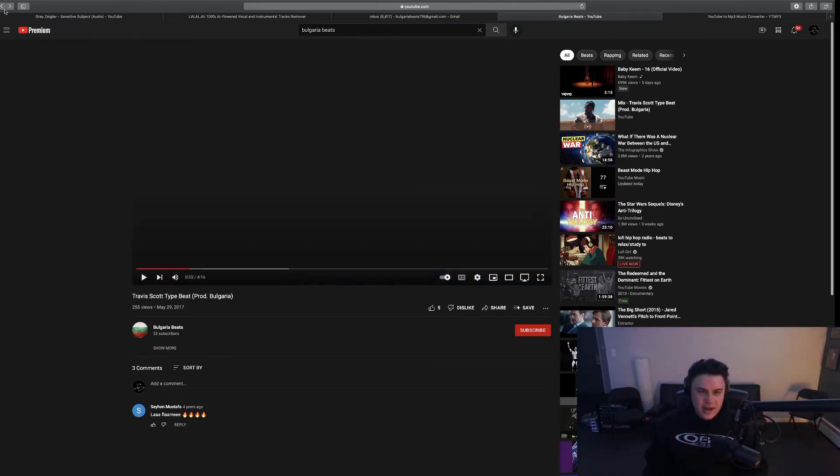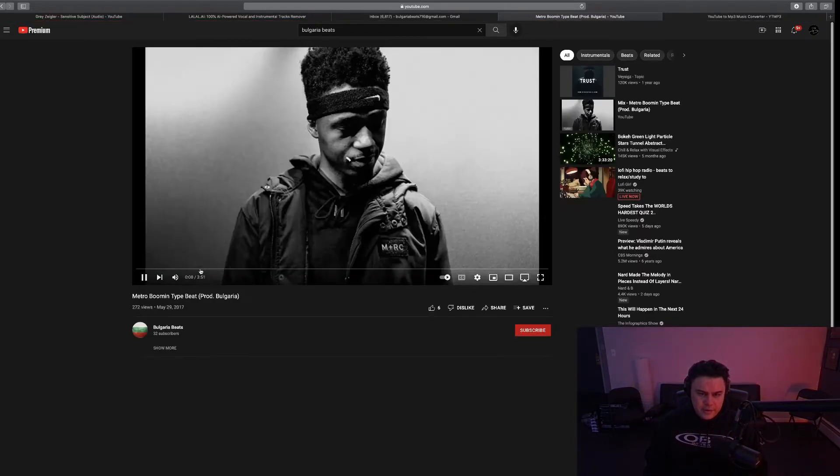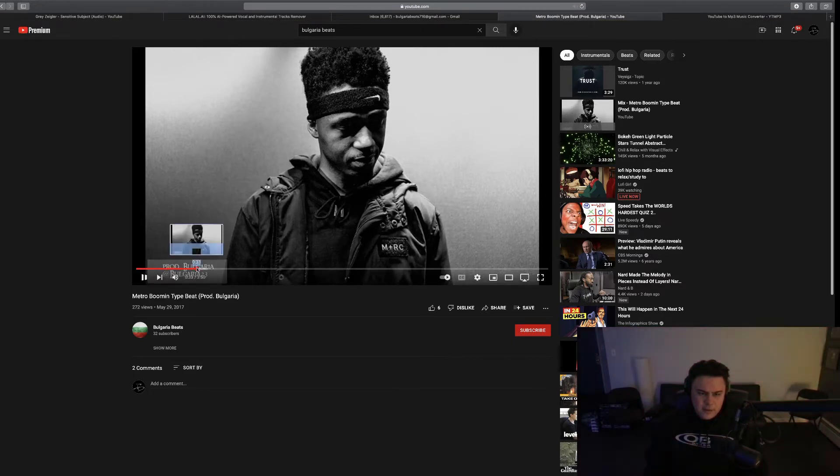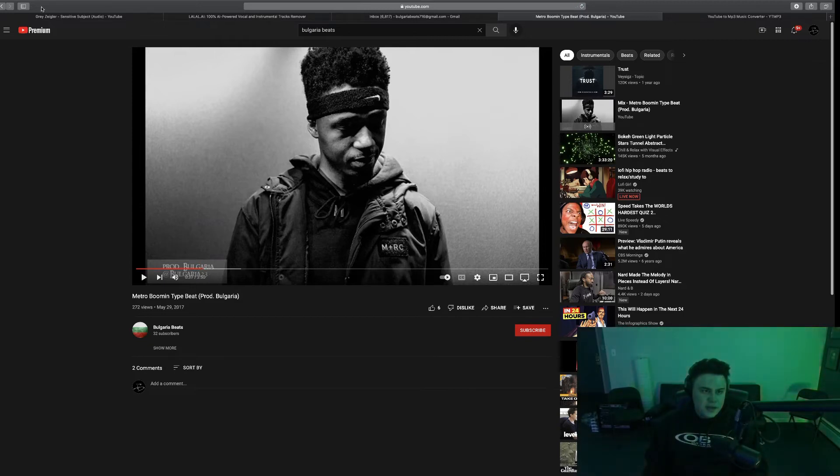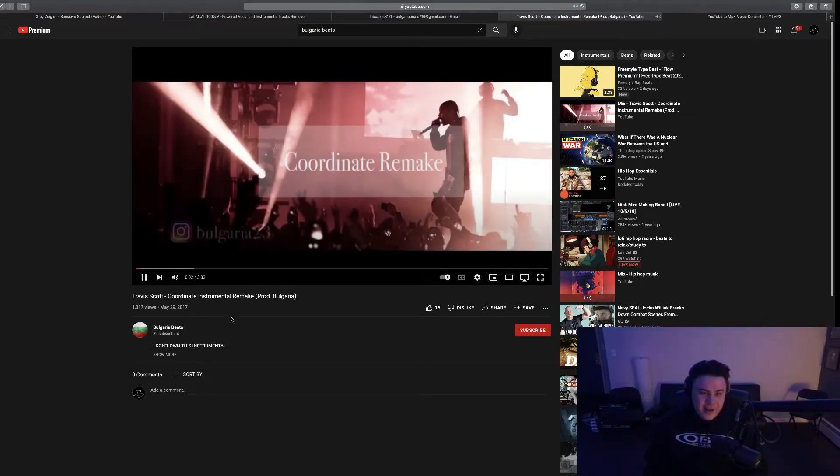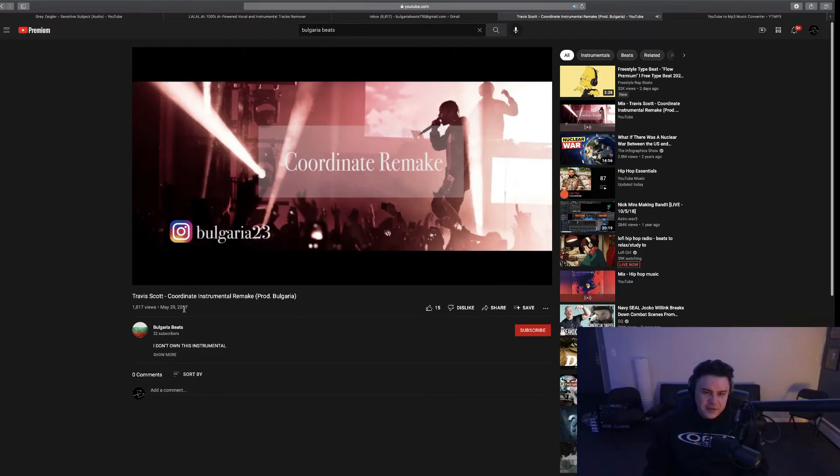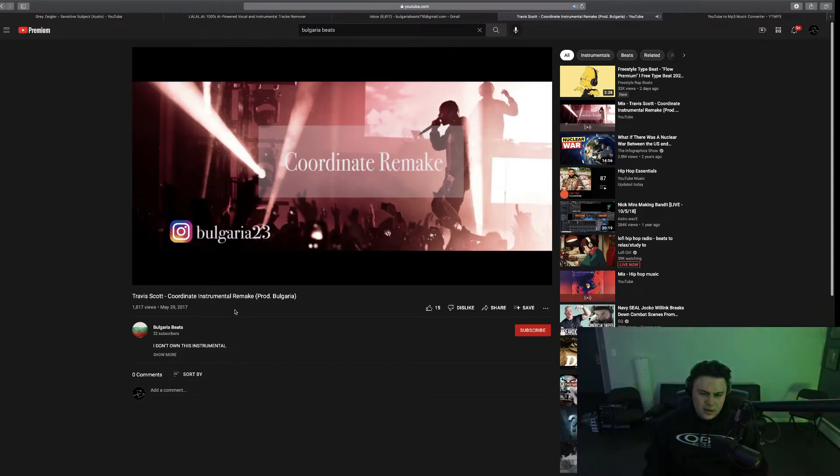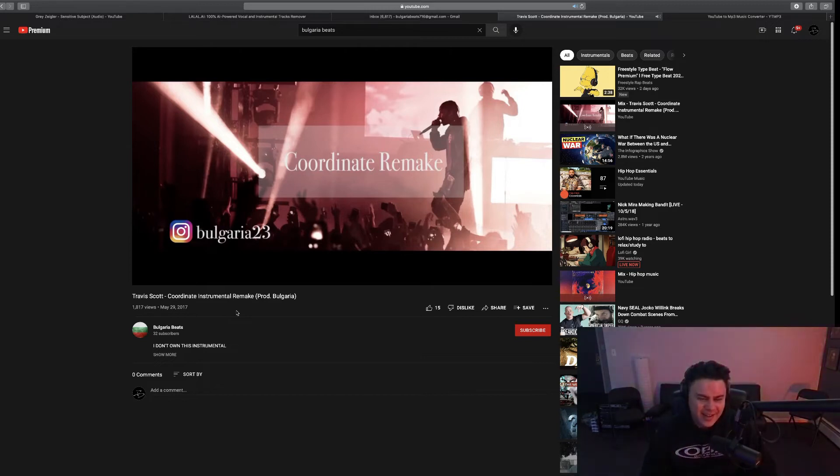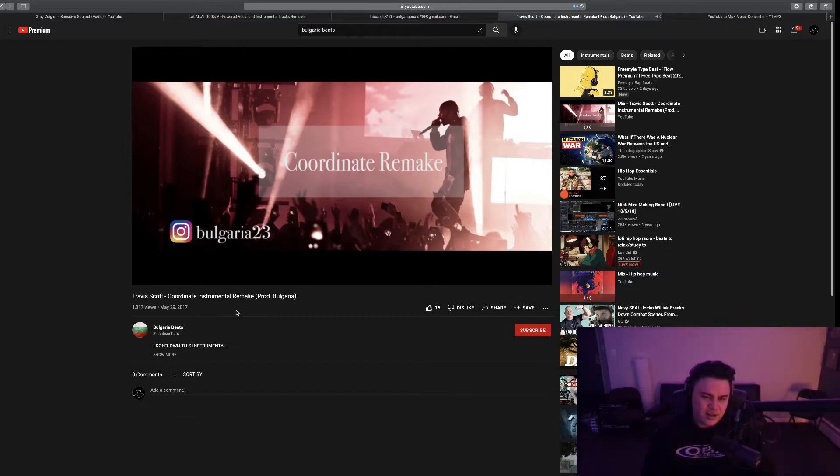Fruity compressor out the ass bro. Metro Boomin type beat. Those drum samples are ass cheeks. Oh I remade Coordinate, damn. This is one of my favorite Travis songs, for real for real. Am I gonna get copyright striked? Hey, I did those bells though. Nexus.